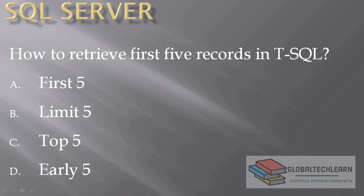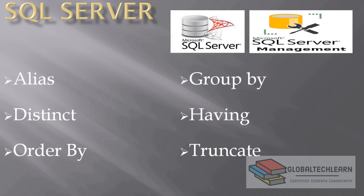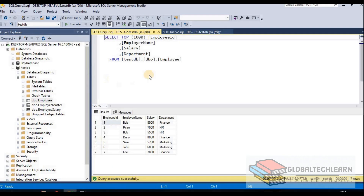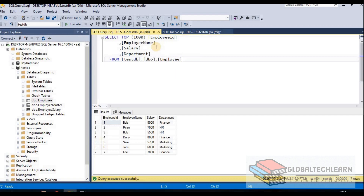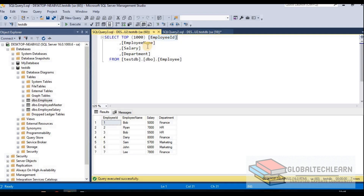Let's start with aliases. Aliases are the temporary readable names given to a table or columns that makes it readable while writing a query. So let's try to give an alias in this query. Here we have an employee table and under that table we have four fields: employee ID, employee name, salary, and department.